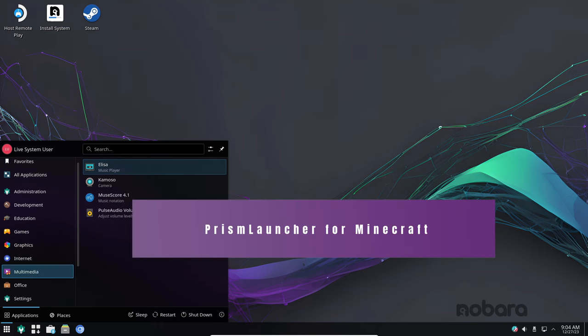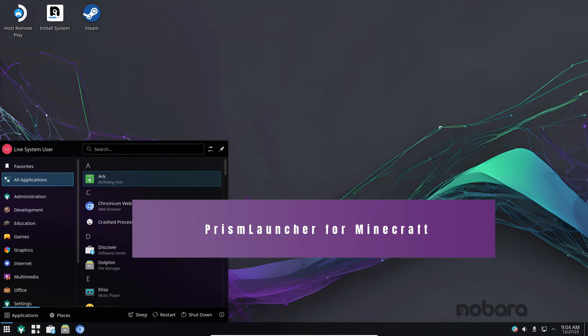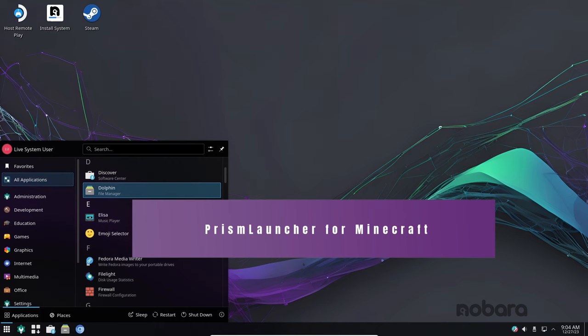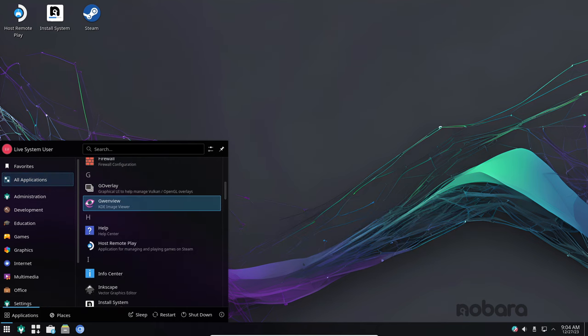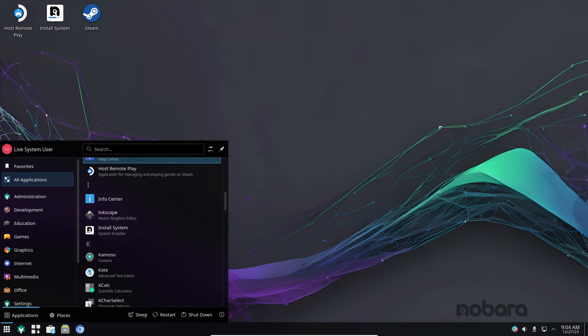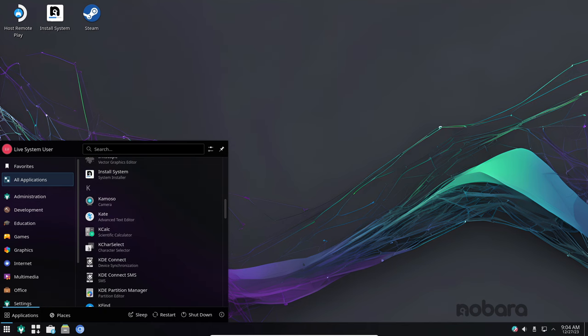Prism Launcher is a new launcher for Minecraft that makes it easier to launch and manage your Minecraft worlds. It's a great way to organize your Minecraft games and keep them up to date.